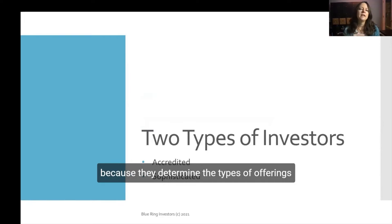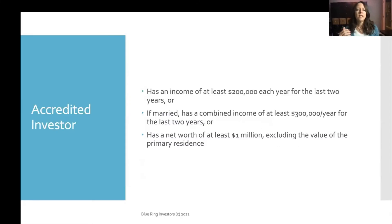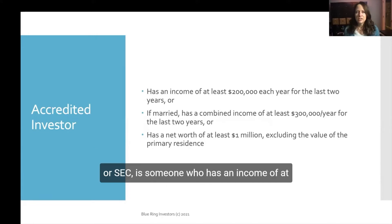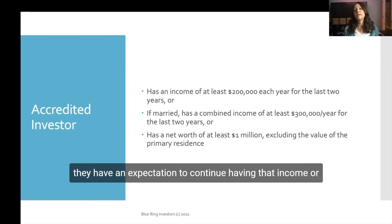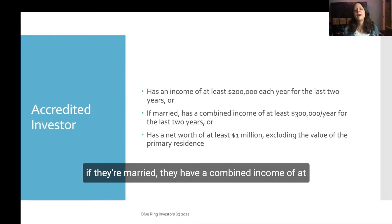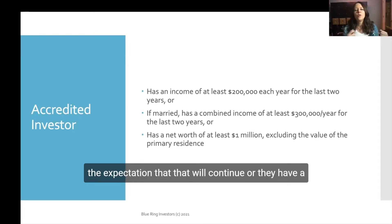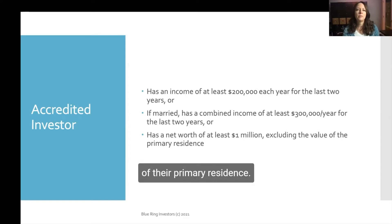These definitions determine the types of offerings that you can be presented with. An accredited investor, according to the Securities and Exchange Commission or SEC, is someone who has an income of at least $200,000 each year for the last two years with an expectation to continue, or if married, a combined income of at least $300,000 per year for the last two years, or a net worth of at least $1 million excluding the value of their primary residence.